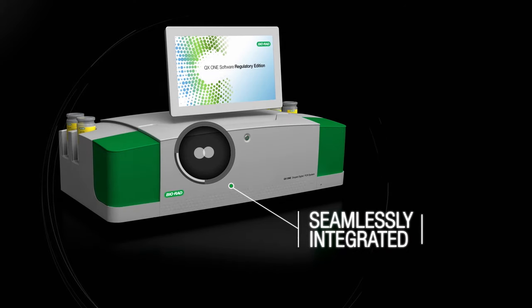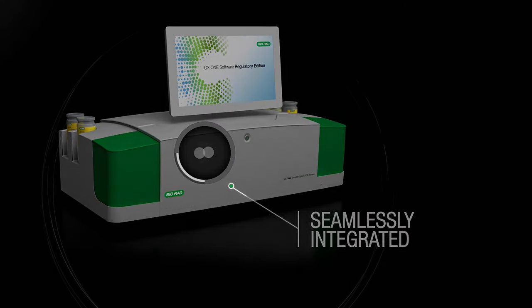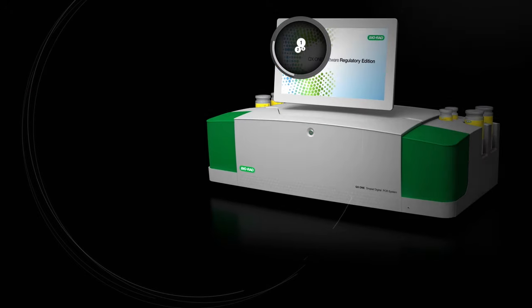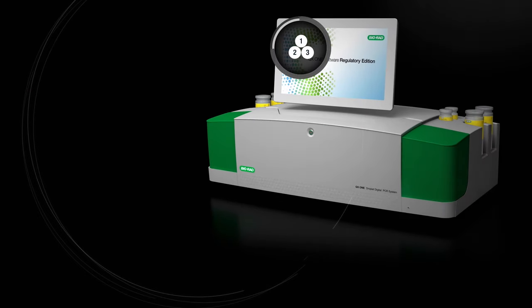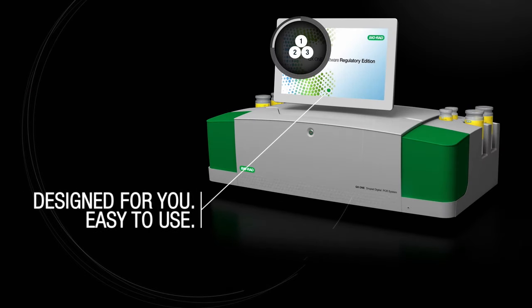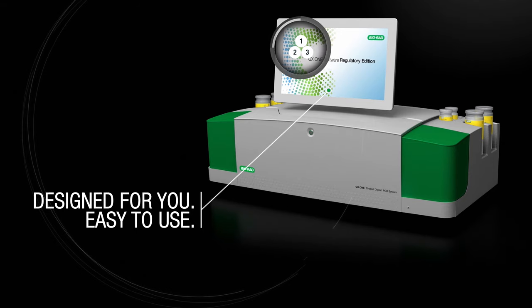Operating with existing supermixes, assays and kits, the QX1 is designed for you. And just like our other systems, you can be confident in its precision and accuracy.